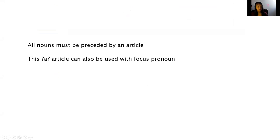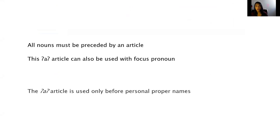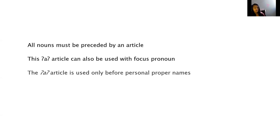Also, the article is used only before personal proper names. It is never used before other words that translate as proper names in English. For example, it is never used before a place name.